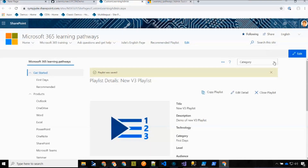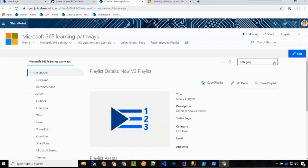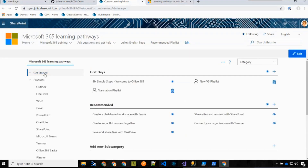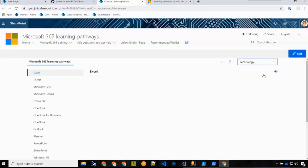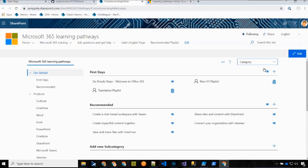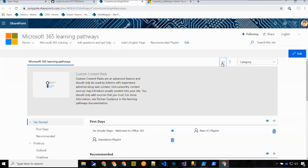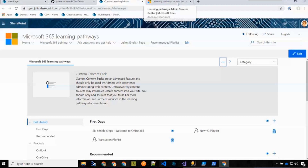The Copy Playlist feature is available from here as well. You can now also navigate to technologies from a drop-down menu to hide and show playlists or technologies as needed.